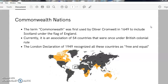The term Commonwealth was first used by Oliver Cromwell in 1649. If you recall what you studied last semester, you can understand that Oliver Cromwell comes under Social History of England, and he was the military leader during the Civil War in the 17th century.